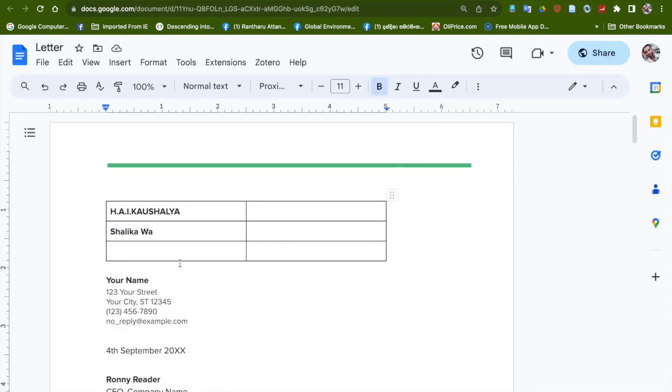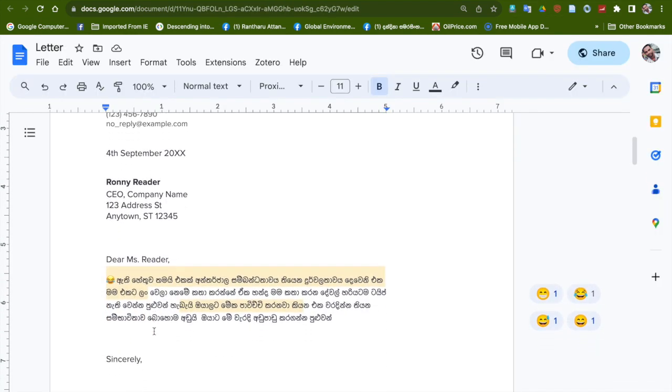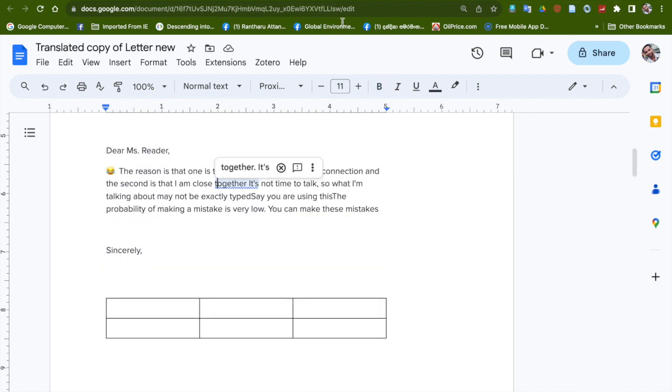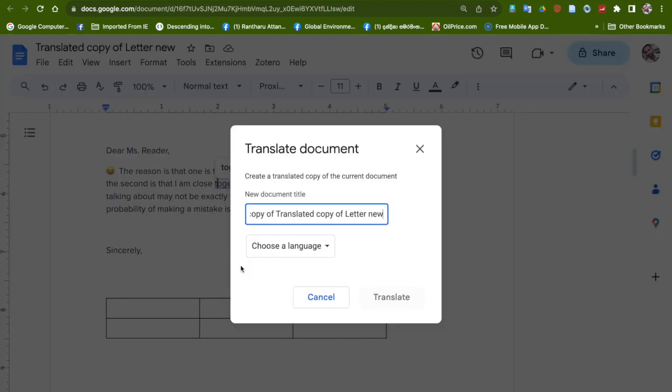Now if you want to translate to a different language, you need to again go to Tools and Translate Document. You see the comparison of the previous file and the new file. Now I'm going to translate this file to traditional or Chinese language.